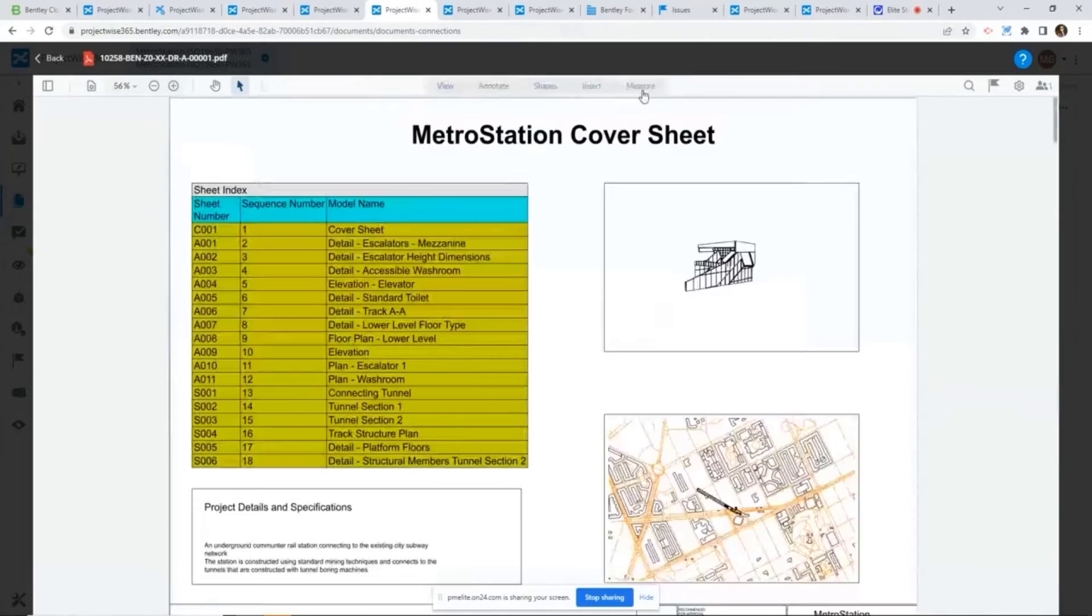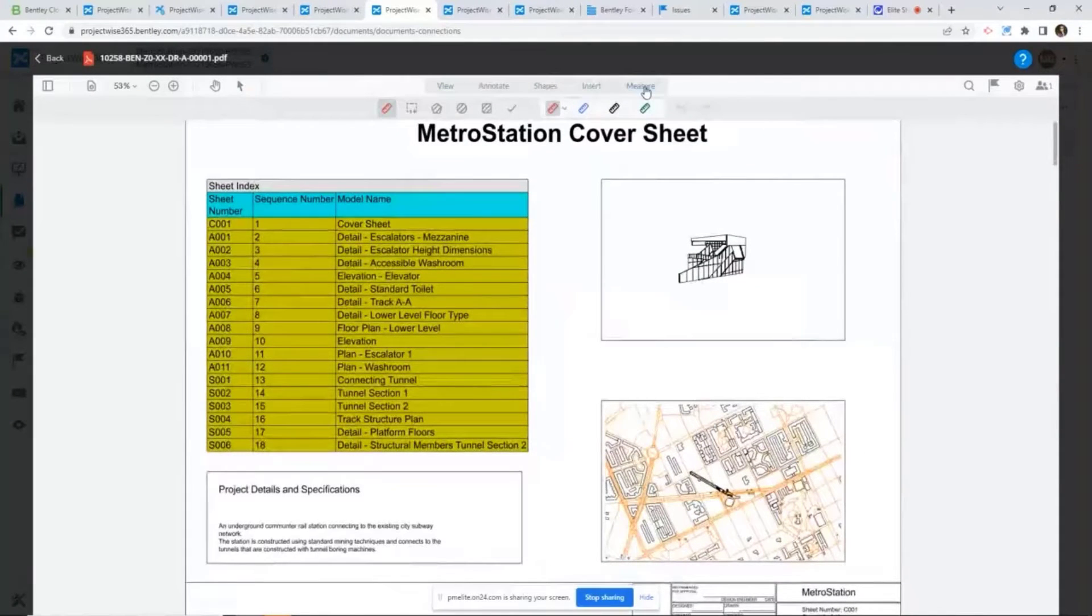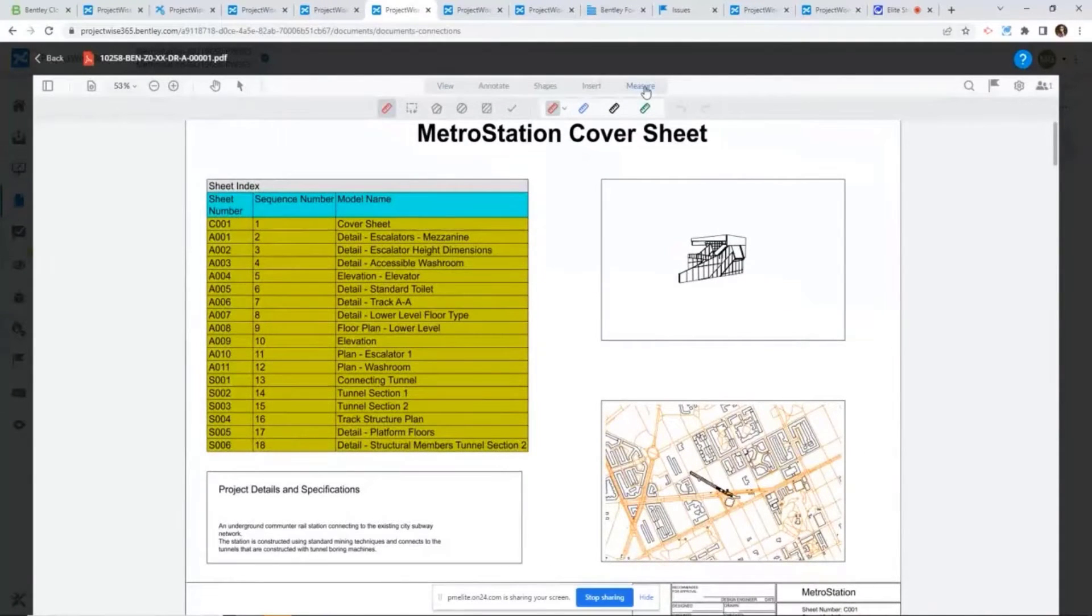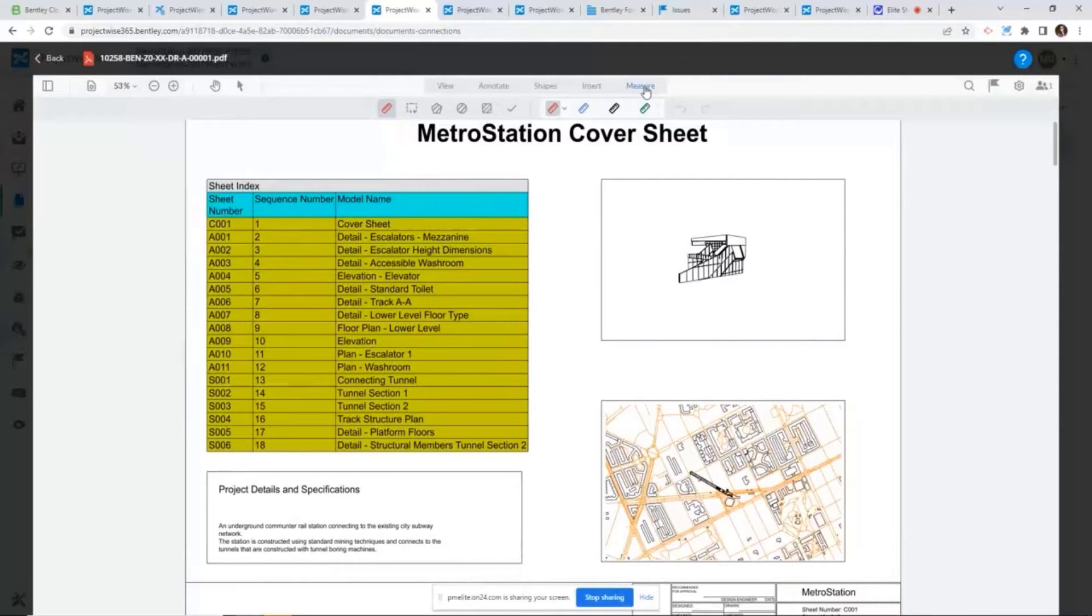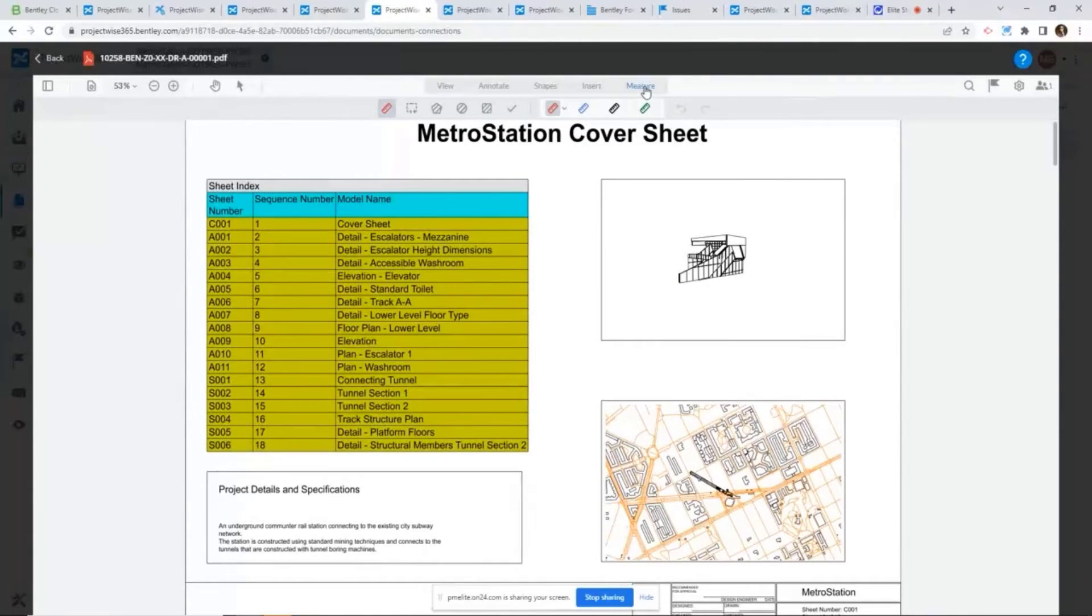Also, we offer some measuring tools as well. From here you can measure the distance, the areas, some basic measuring tools here.